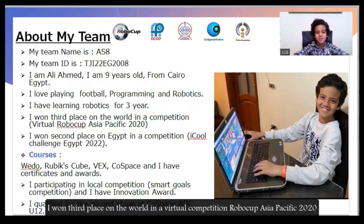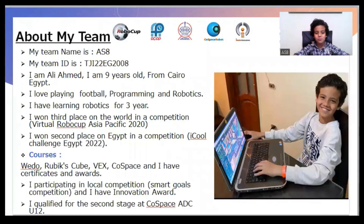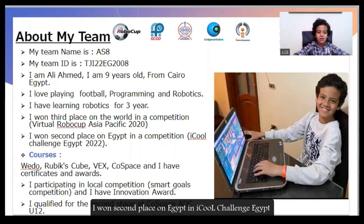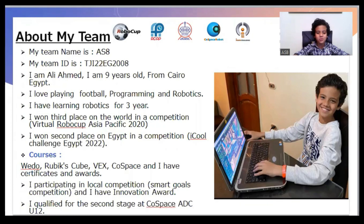I won third place in the world in a virtual RoboCup ASAP City 2022 competition. I won second place in Egypt in a competition called iCould Challenge Egypt 2022.